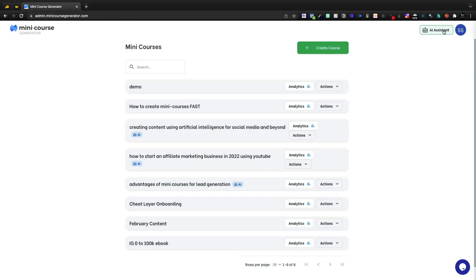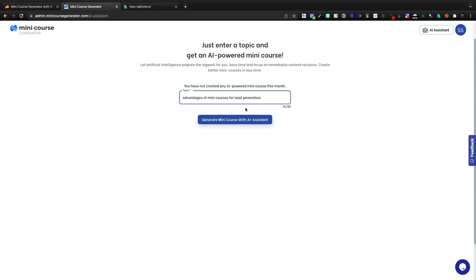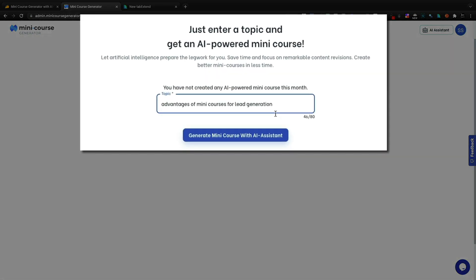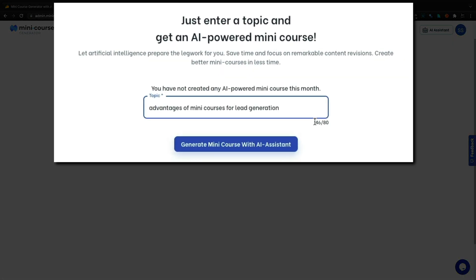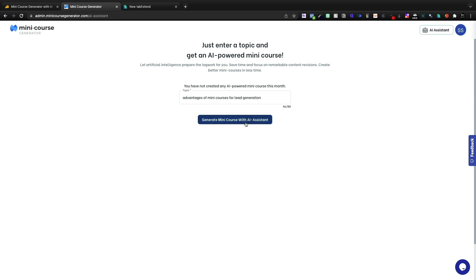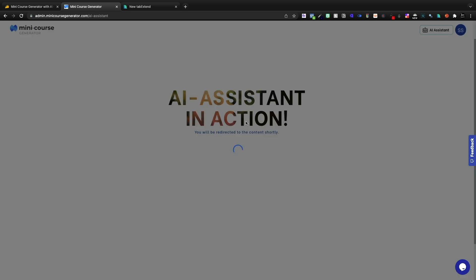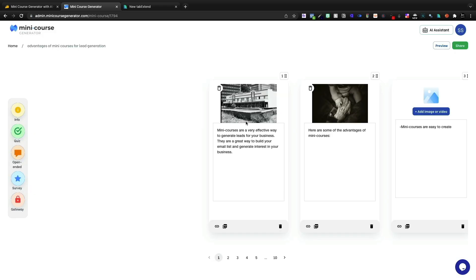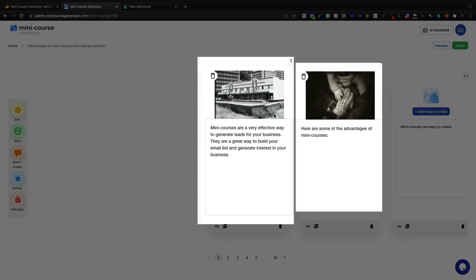Let's jump into the AI assistant where we're going to create a few different types of content using their artificial intelligence. So let's get started with their example advantages of mini courses for lead generation. I can use up to 80 credits to describe what I wanted to do. And let's go ahead and create our first AI assisted mini course.